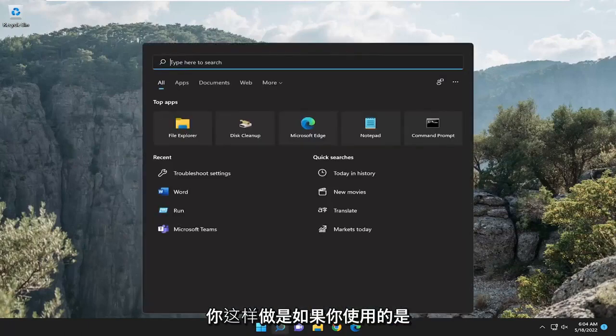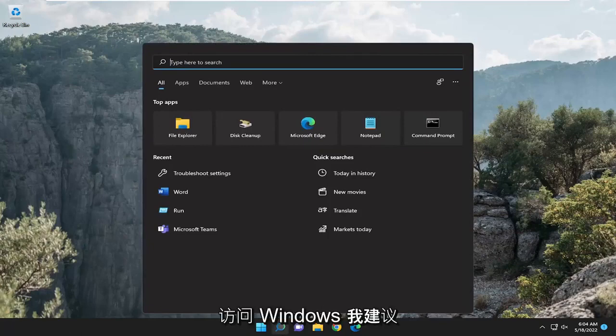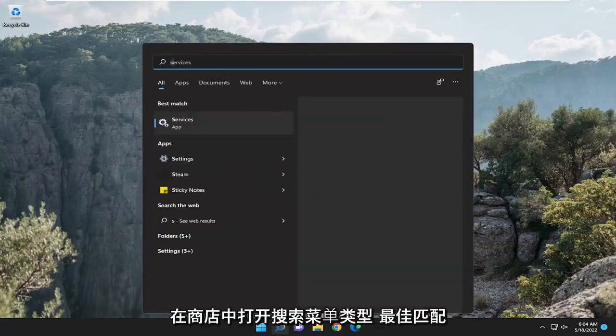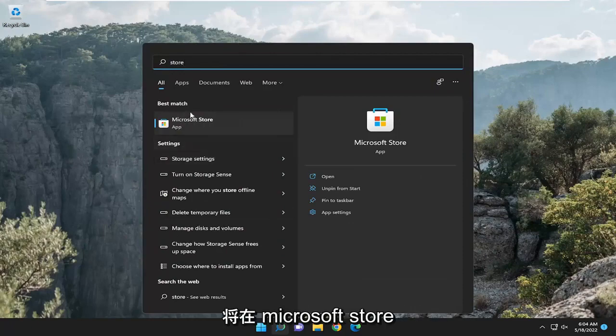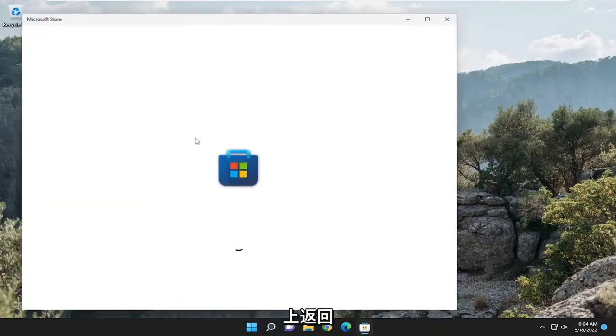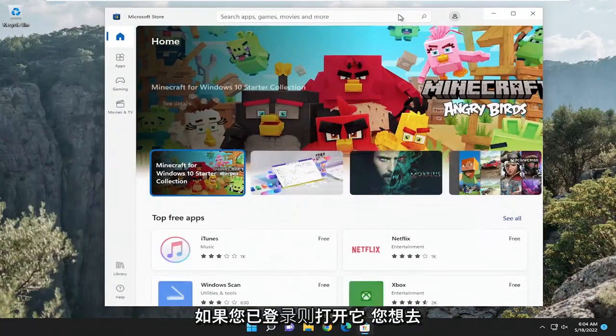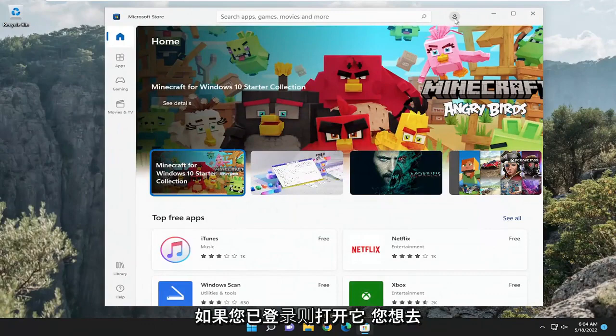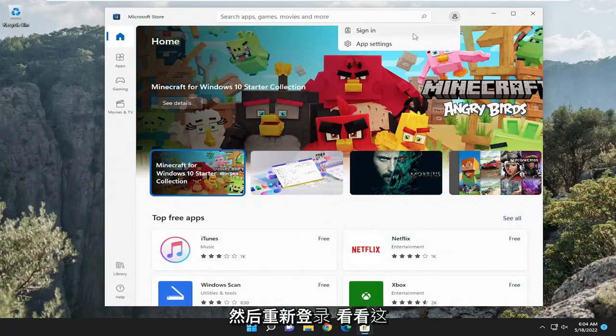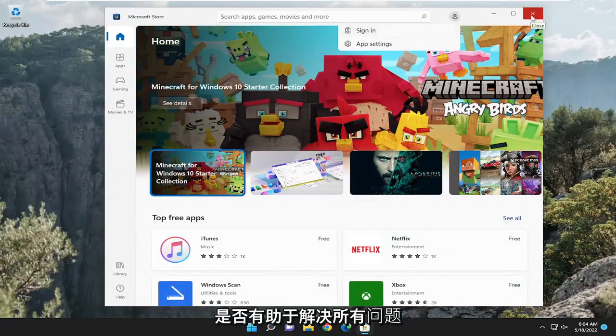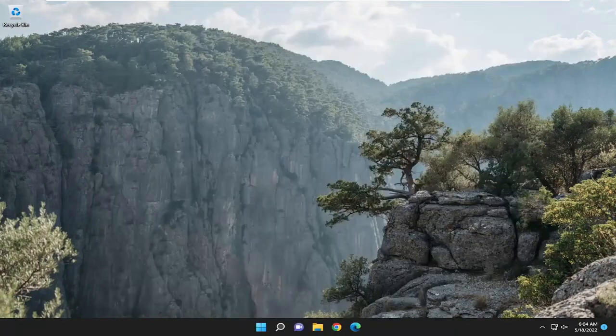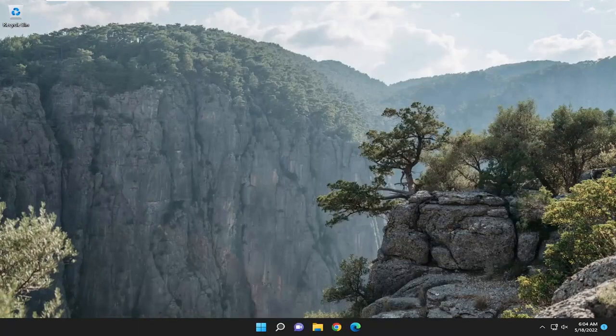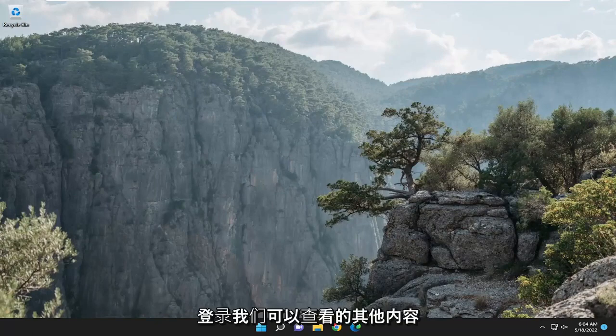First thing I recommend doing would be if you're using a Microsoft based account in order to access Windows. I recommend opening up the search menu, type in store, best match should come back with Microsoft Store, open that up. If you are signed in you want to select your profile icon and sign out and then sign back in and see if that potentially helps resolve the problems. You might be signed out or there's some sort of issue with verification, so I recommend signing out and then signing back in.